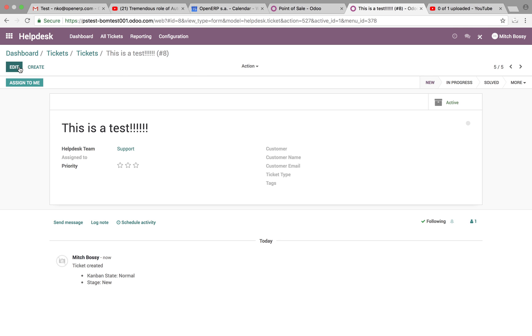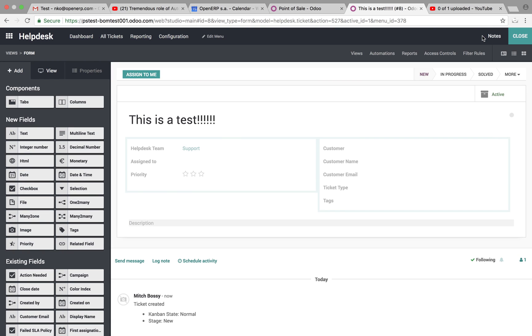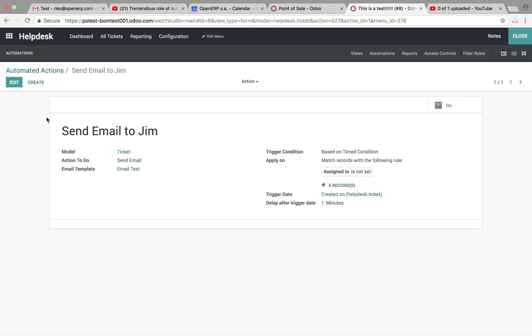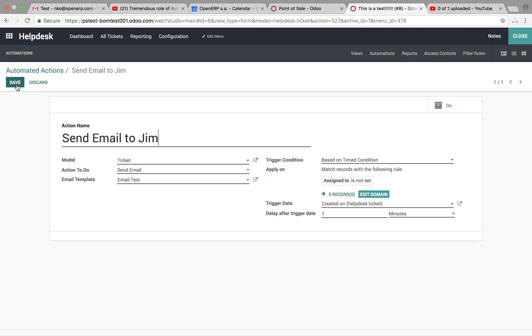So this is just a test email, it's already going to be met by the condition. If I go to my automated actions up here in studio, I'll see I have an automated action already created. This is just the name of it, I'm assuming Jim is my boss, just an example.